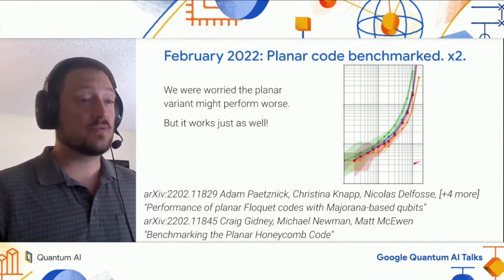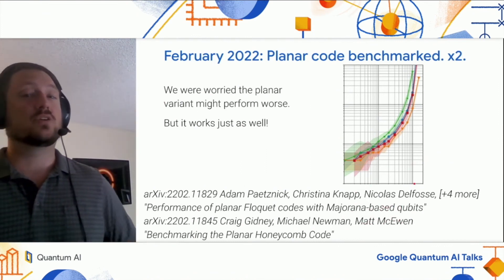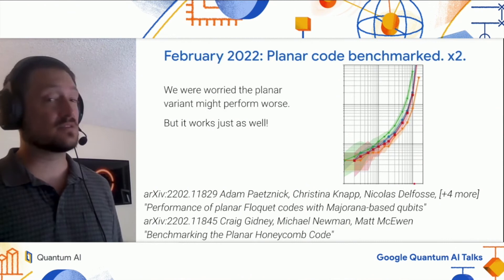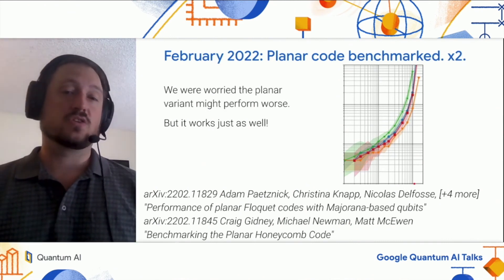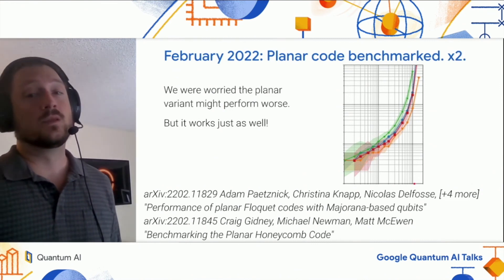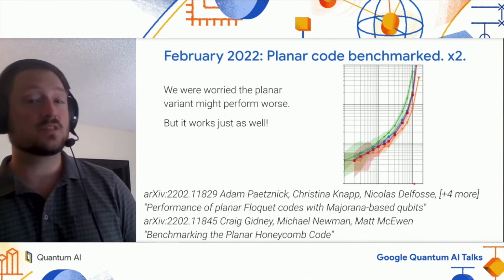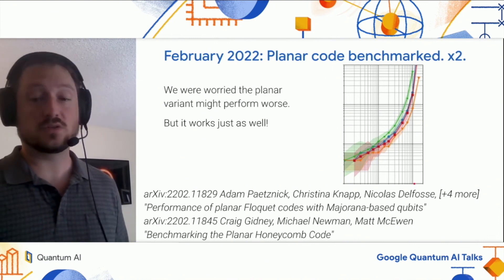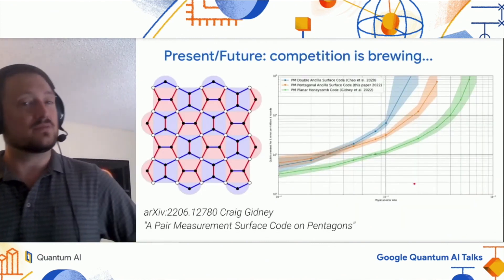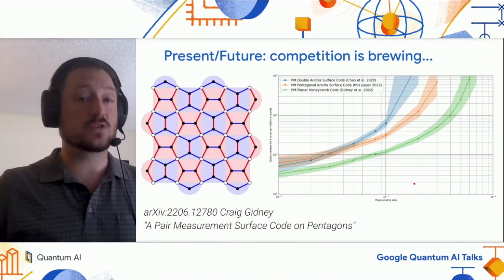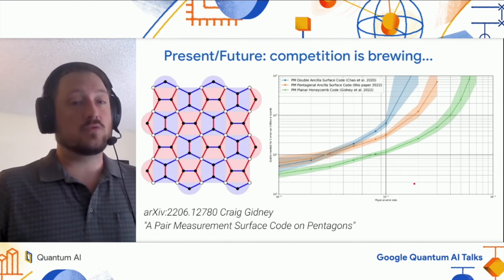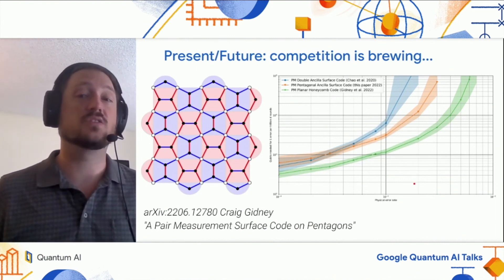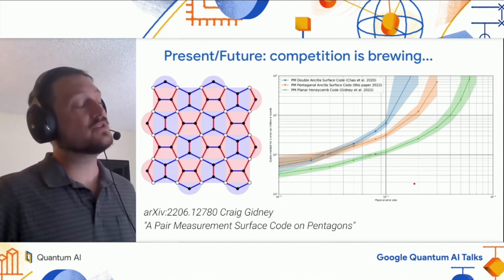In my mind, these two papers coming out marks the Honeycomb code becoming a real thing with interesting trade-offs that hardware teams could consider as a potential option. But it does naturally raise the question of whether there's something better out there. The Honeycomb code is not that old, and maybe it's possible to take the ideas that generated it — like using two-body parity measurements — and generate other codes. Circling back in the talk, you might remember that we didn't do a comparison to the surface code when using measurement-based interactions. Just a couple weeks ago, I put out a paper that did this comparison.